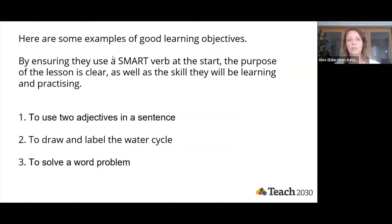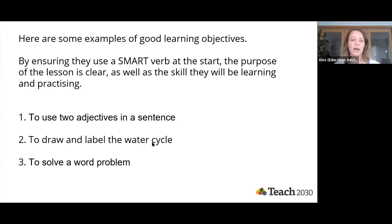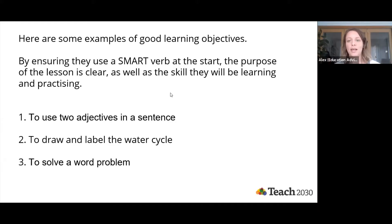Here are some examples of good learning objectives. By using a SMART verb at the start, the purpose of the lesson is clear, as well as the skill students will be learning. For example: 'to use two adjectives in a sentence' — it's very clear what learners will achieve. 'To draw and label the water cycle' — there's no disputing what we're trying to achieve. 'To solve a word problem' — useful for English lessons too.